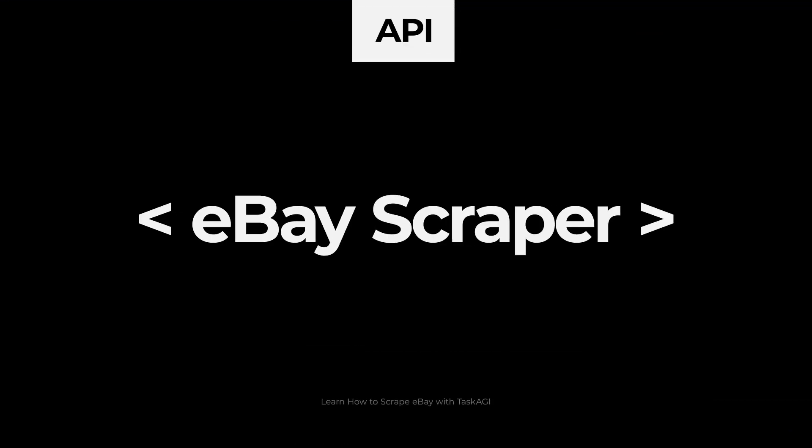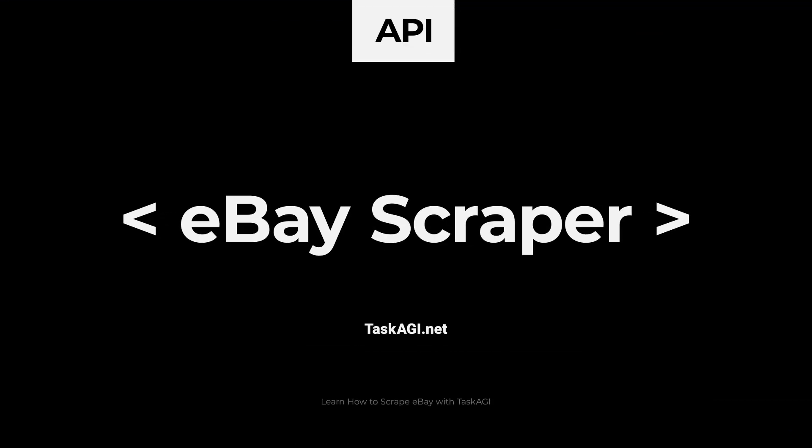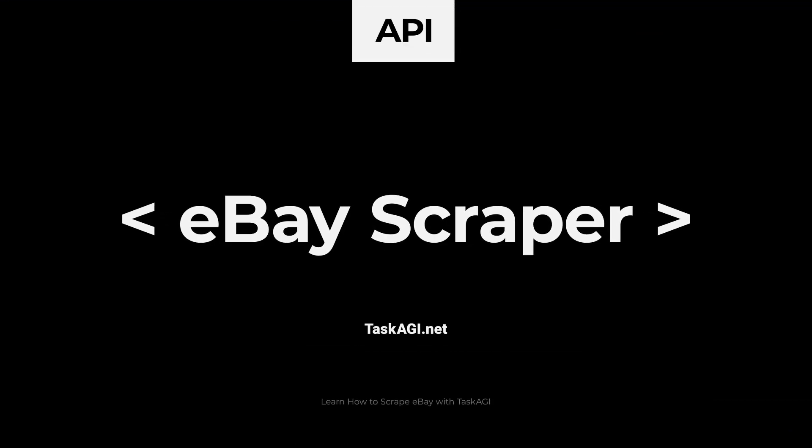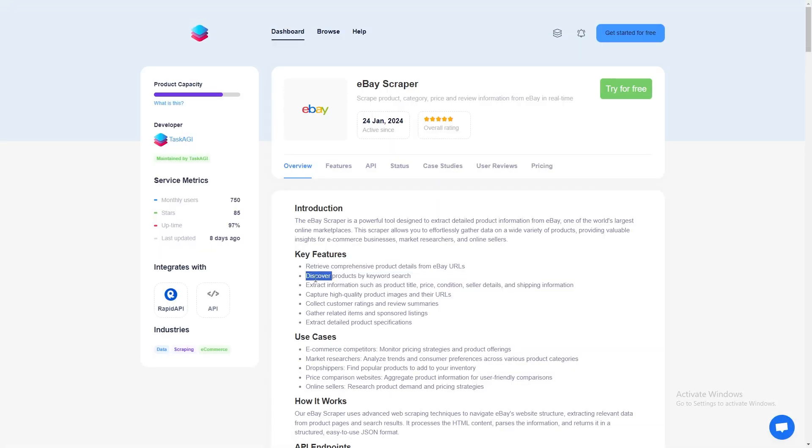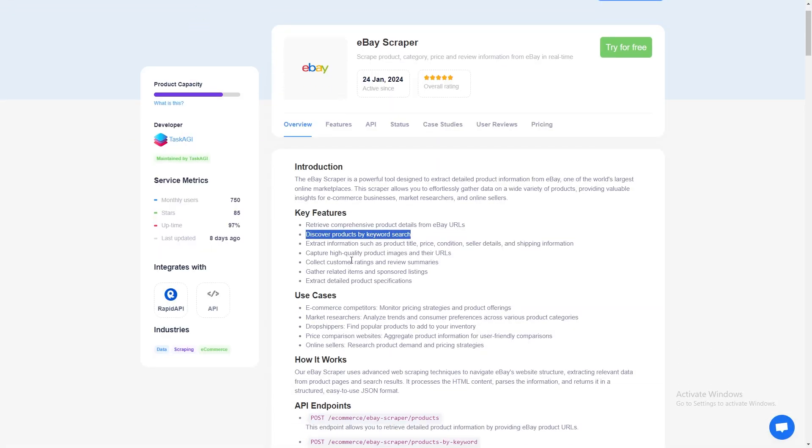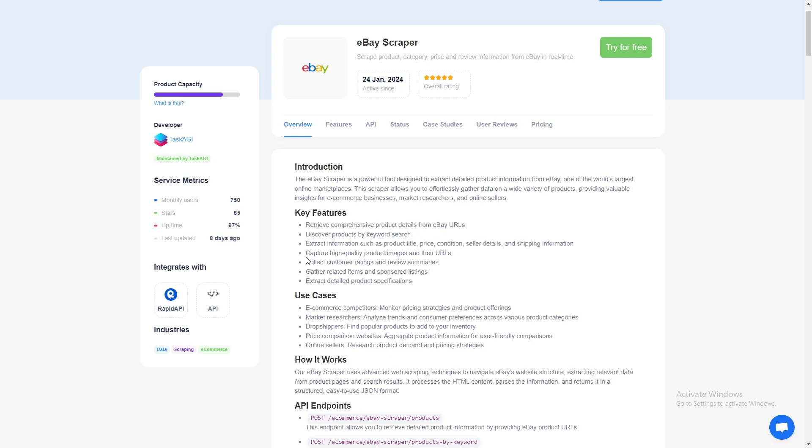Hey everyone, today I'm going to show you how to scrape eBay product listings using our API. If you're in the e-commerce game or just need to keep track of listings and prices on eBay, you're in for a treat.